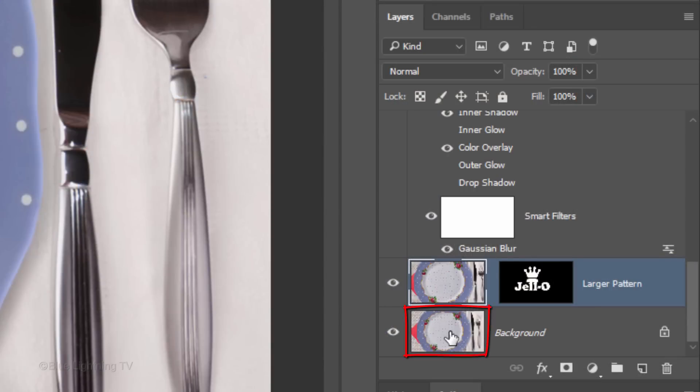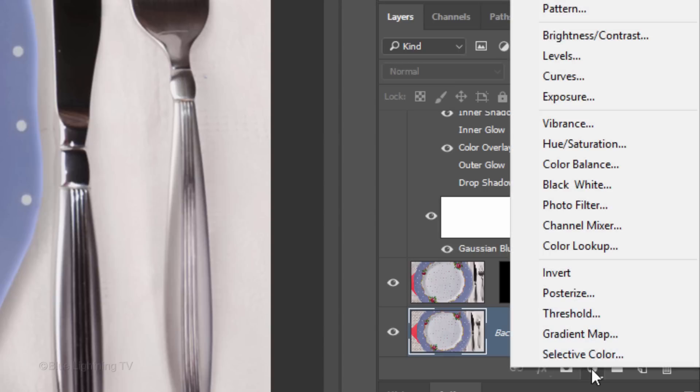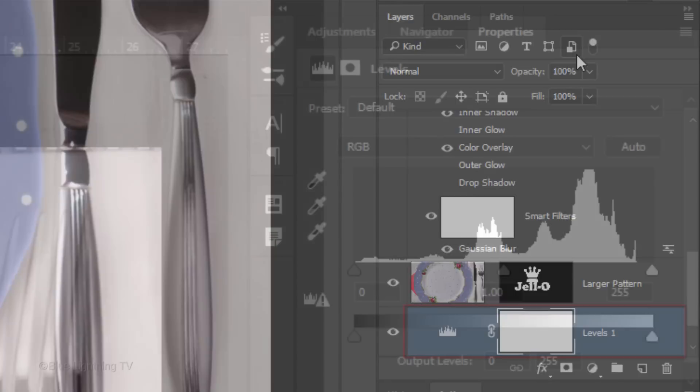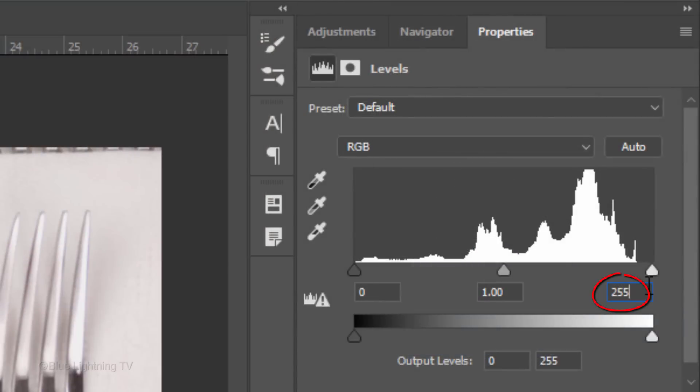Make the background active and click the Adjustment Layer icon. Click Levels. In the Input Highlight field, type in 240.